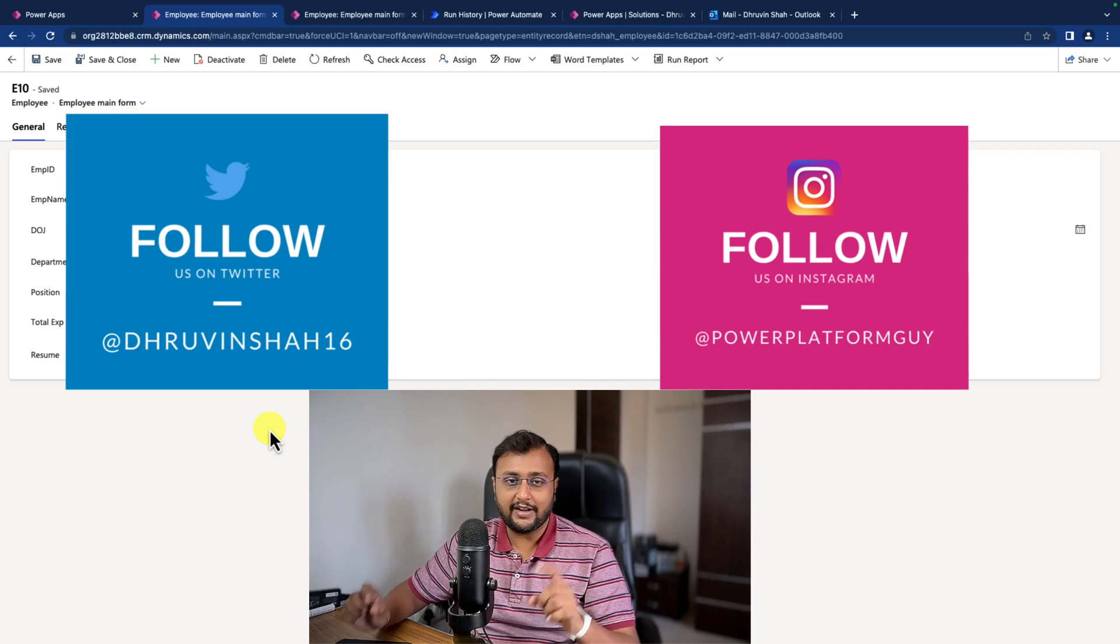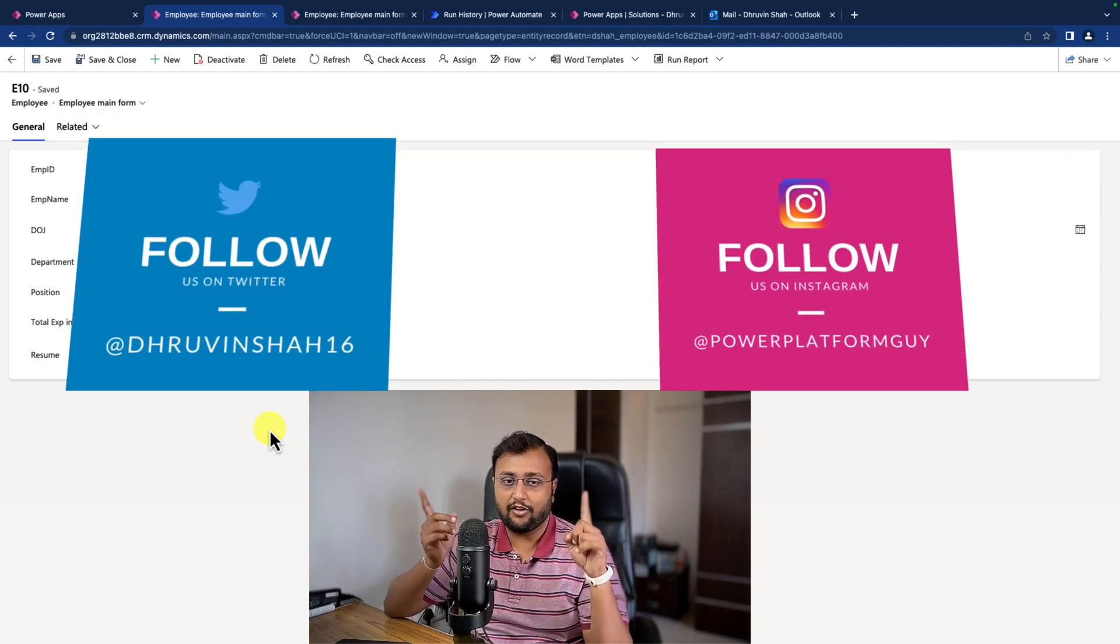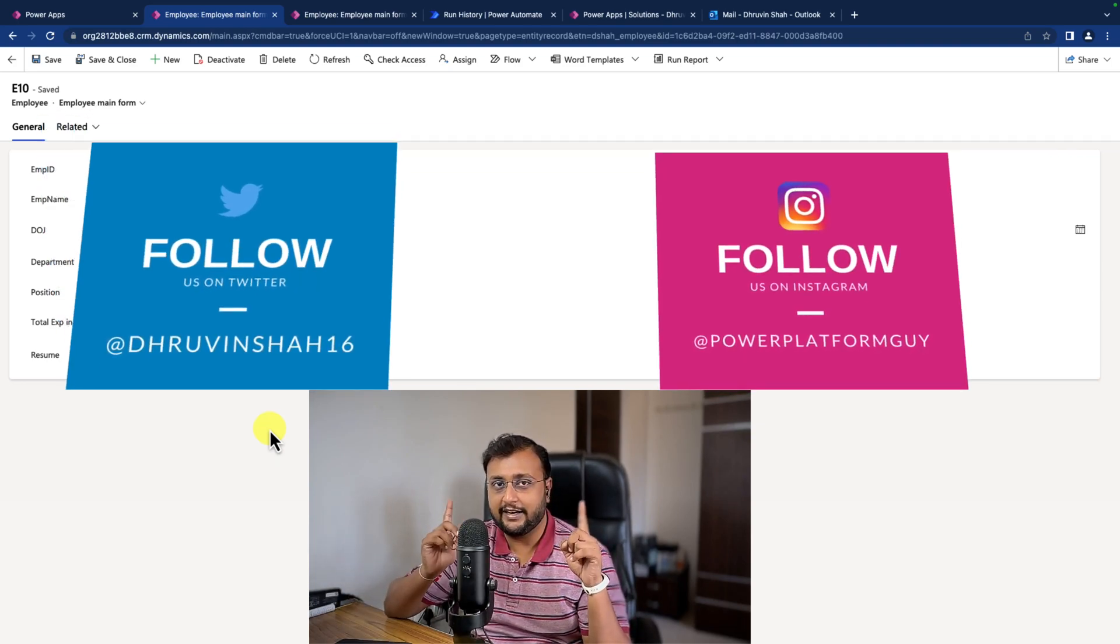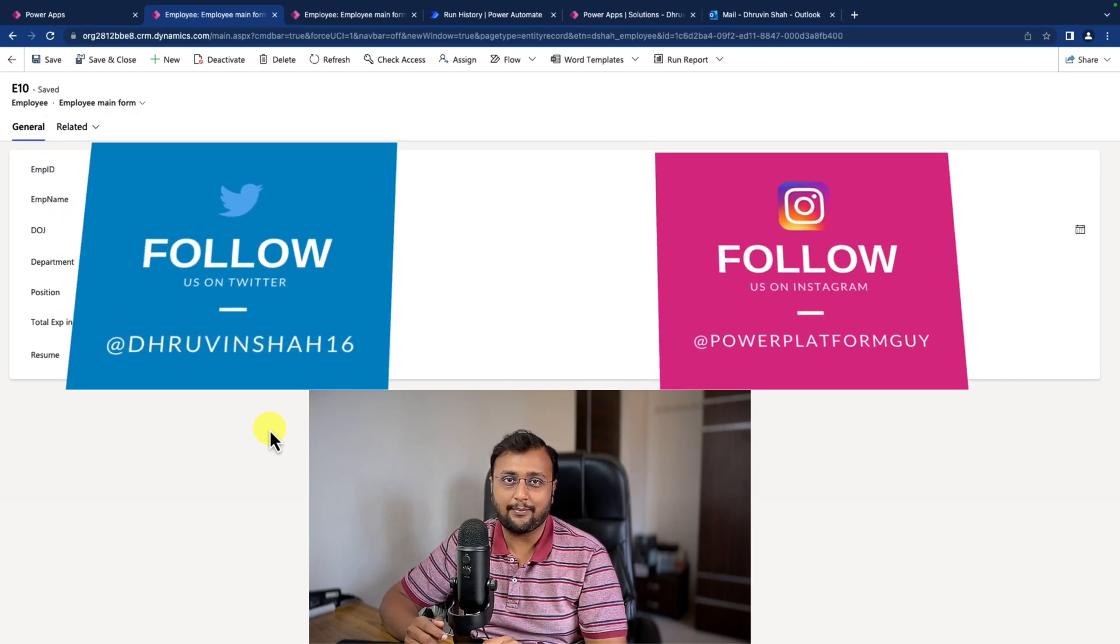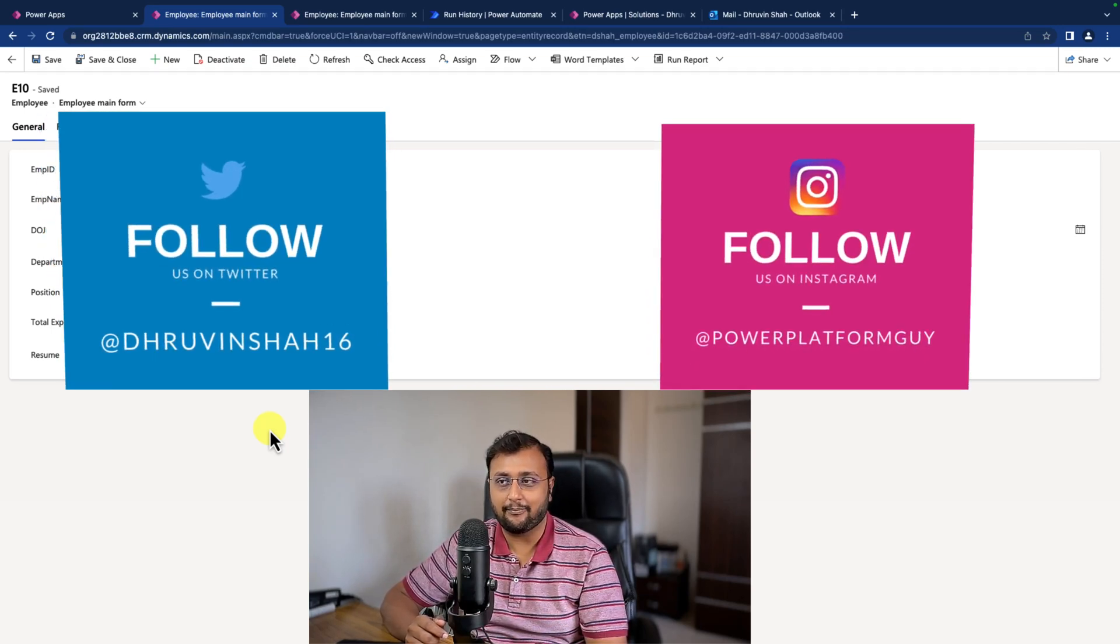But before that, if you haven't followed me on my Twitter and Instagram so far, do follow me because these are the platforms where I'm uploading short content related to Power Platform.